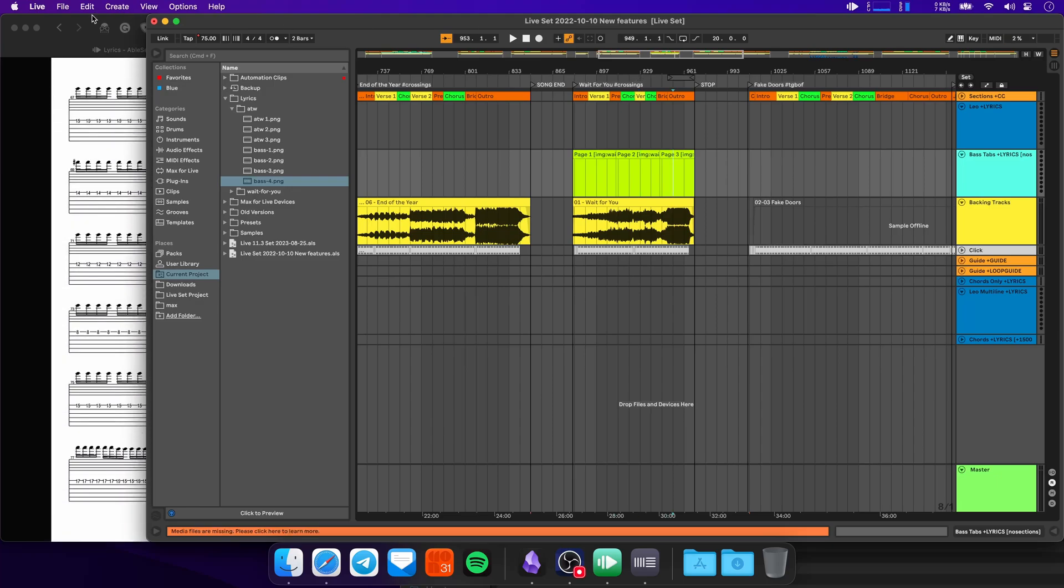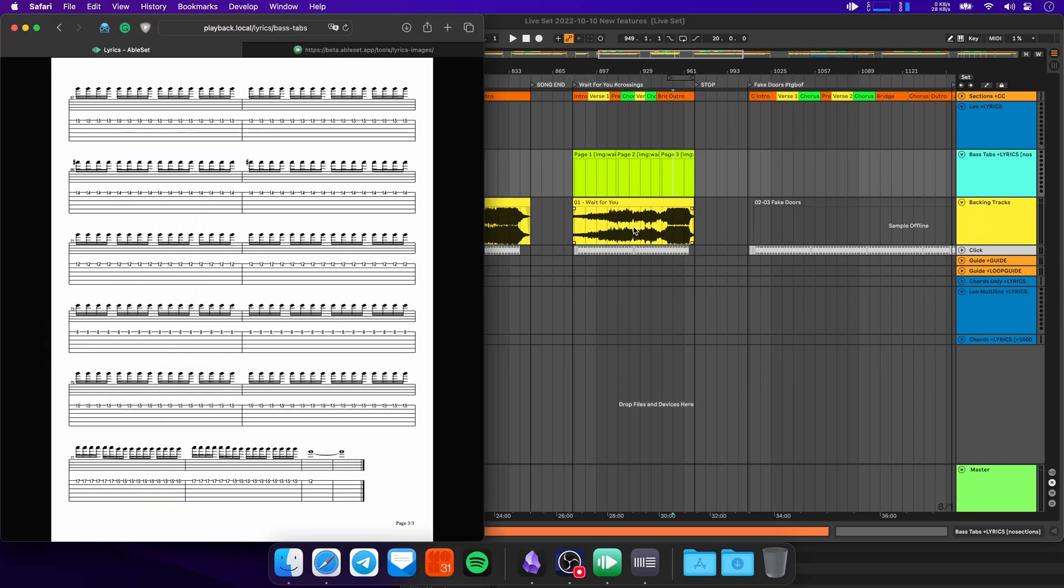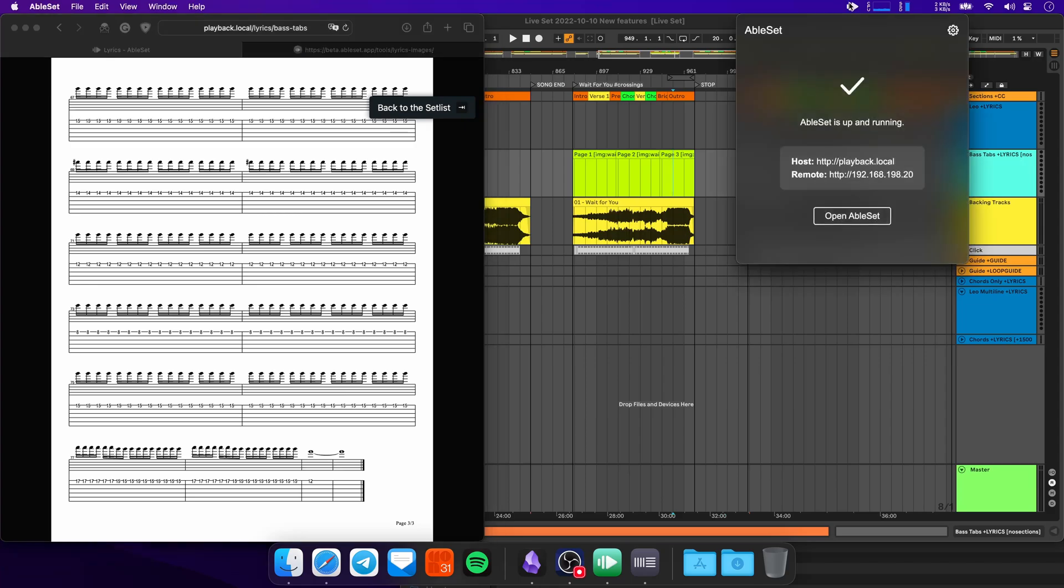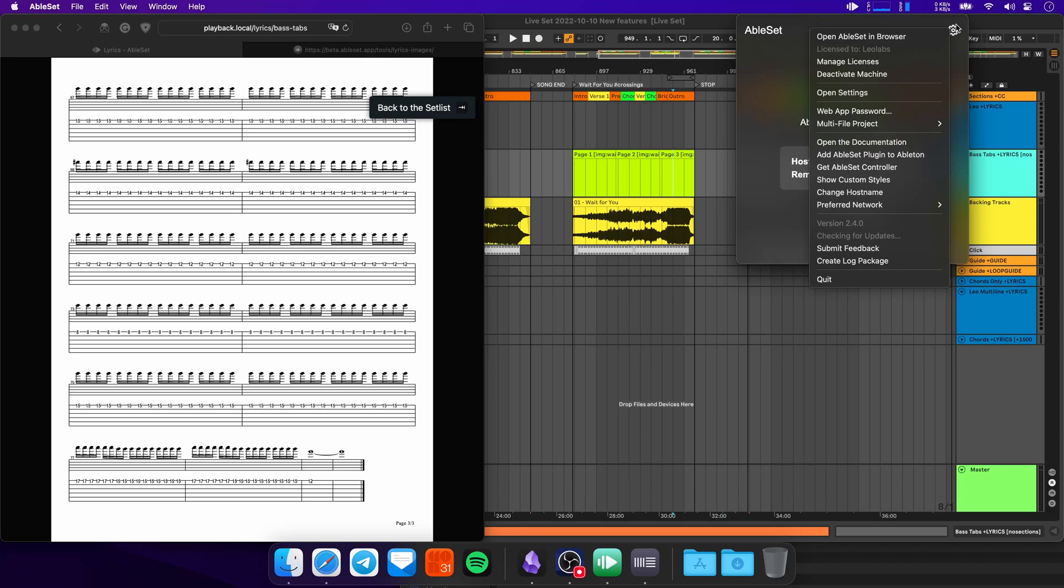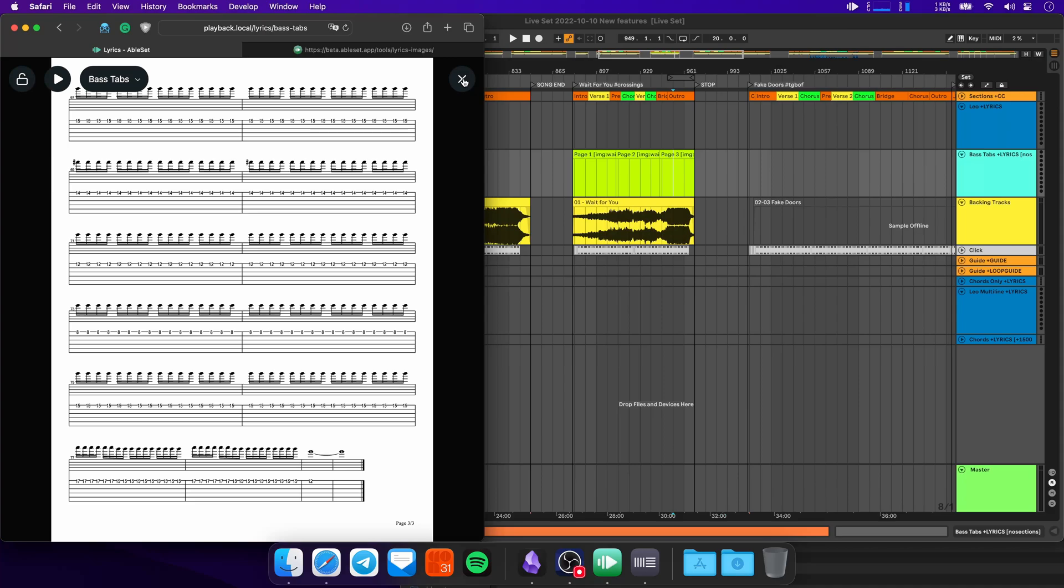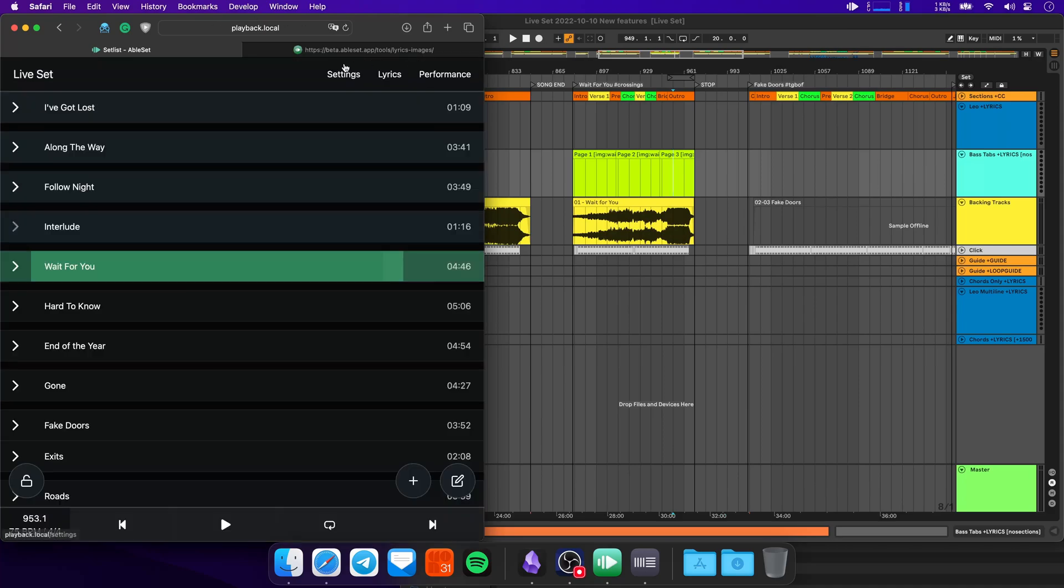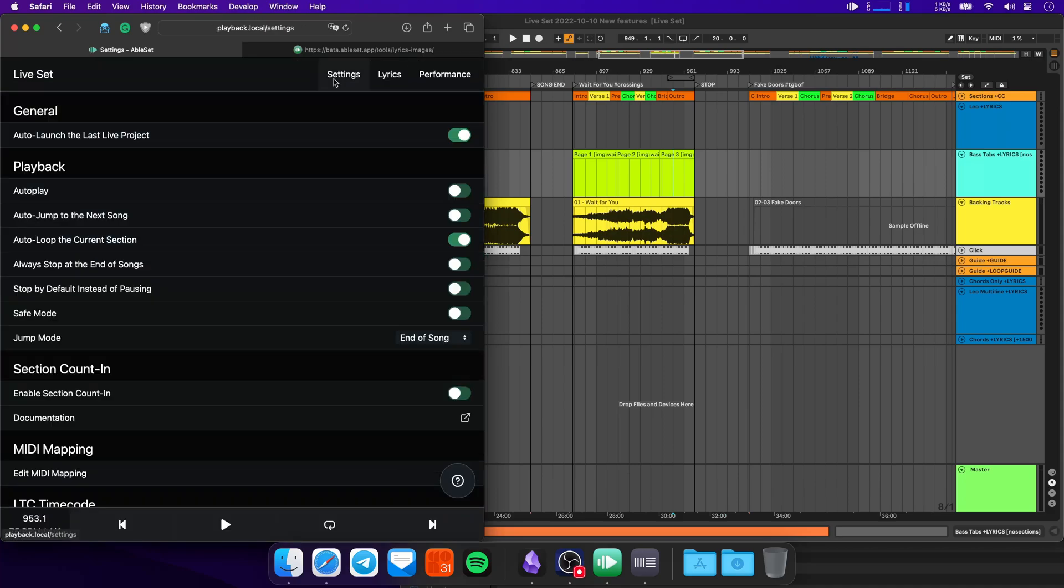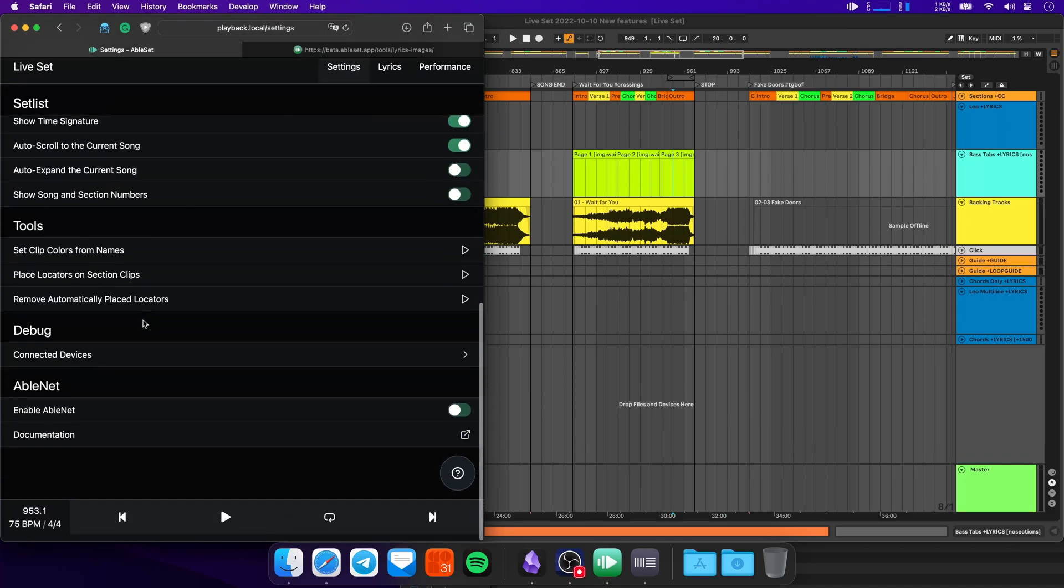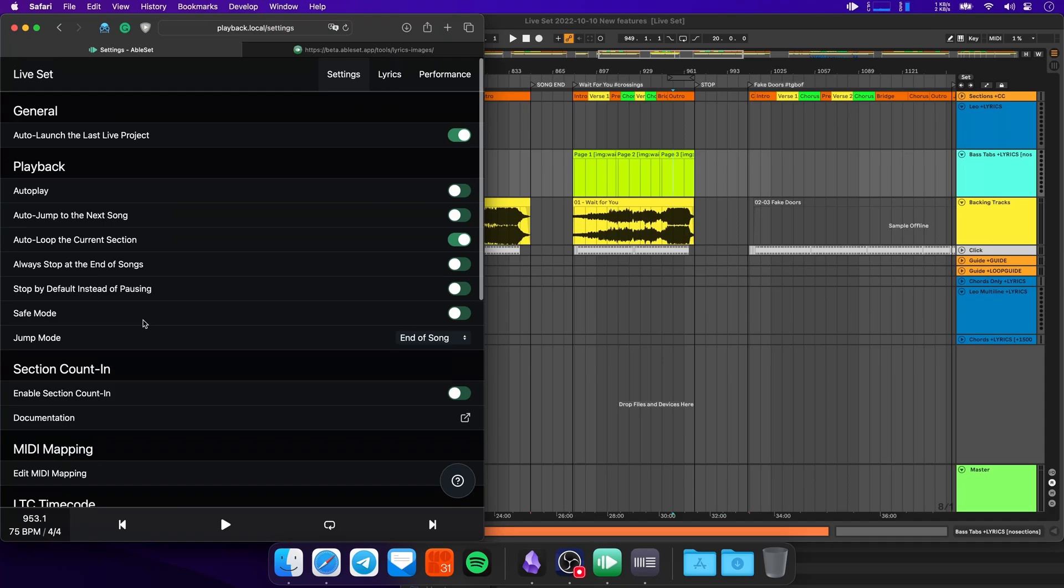The next big feature is that the settings now live inside of the web app. So before, if you wanted to change some settings, you would have to go to the AbleSet icon here, then click on the cogwheel. Now this is all moved into the web app. So you can just go to settings, and now you have a page with all of your settings here. If you need some help regarding a setting, you can just click the help button and you'll get a little description of what each of these settings does.